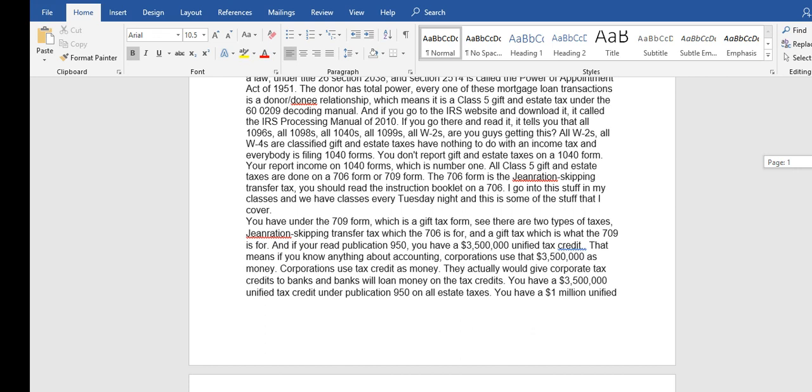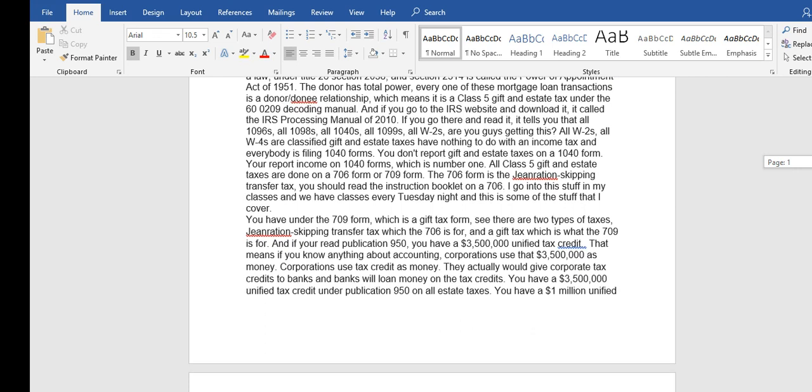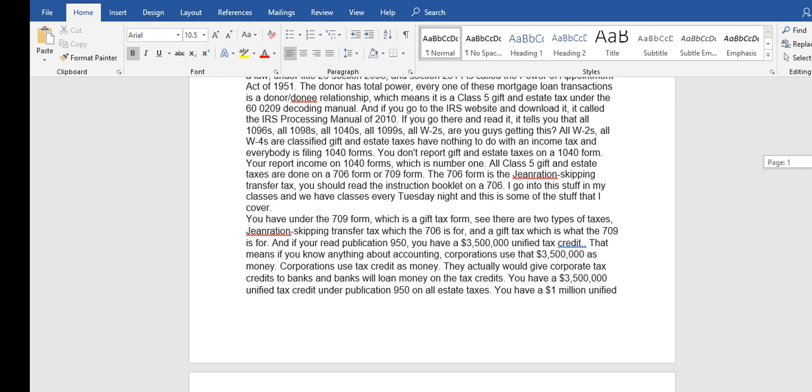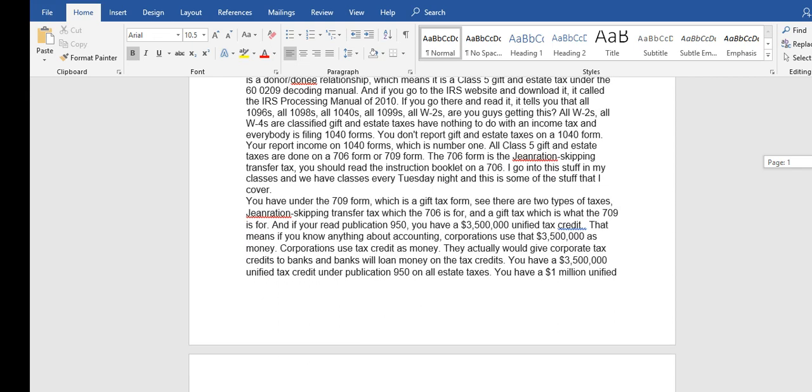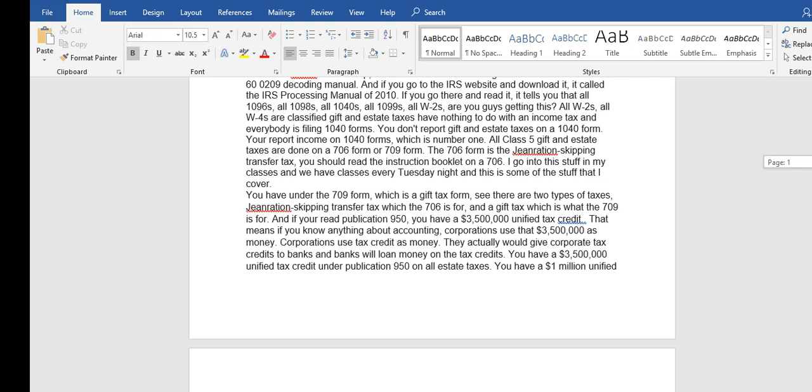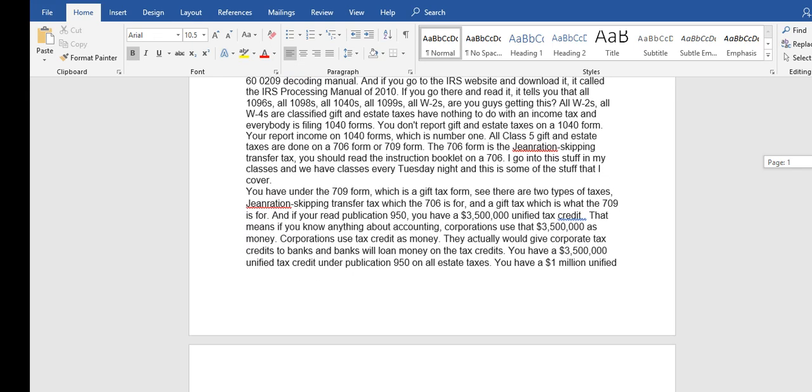Which means it is a Class 5 gift and estate tax under the 600209 decoding manual. If you go to the IRS website and download the IRS processing manual of 2010, if you go there and read it, it tells you that all the IRS processing manual of 2010.